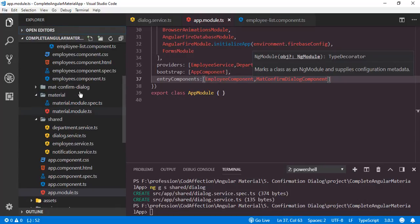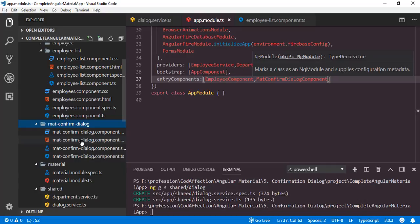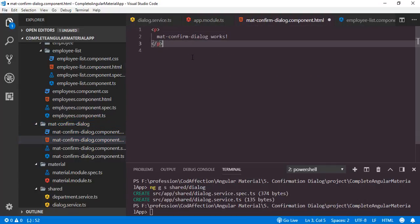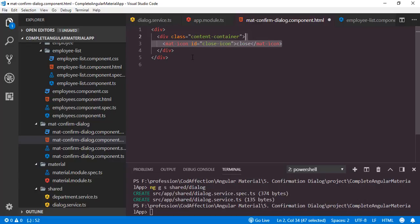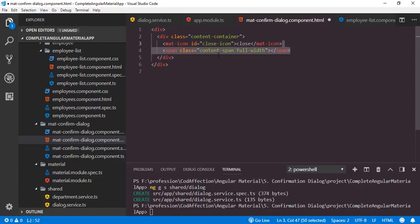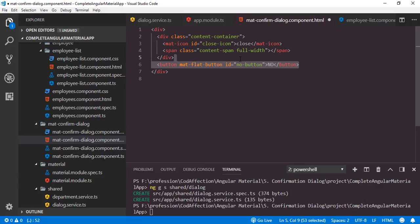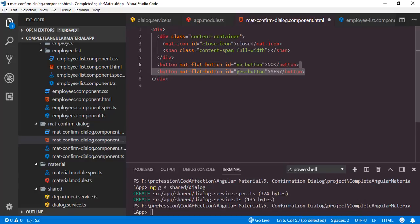Back to the project, open the corresponding component HTML — mat-confirm-dialog-component.html. Instead of the default text, I will add a div. Inside that we will add another div with the custom class content-container. First I will add the close button for this confirm dialog box — a mat-icon with id close-icon. After that we have the content for this confirm dialog shown inside a span with custom classes content-span and full-width. Now we have two buttons — a no button with id no-button and a yes button with id yes-button.